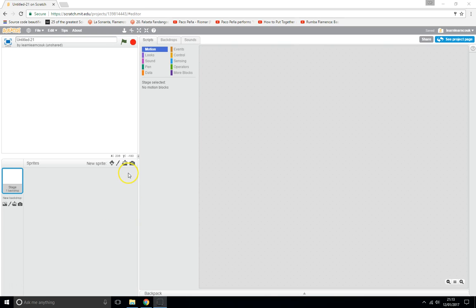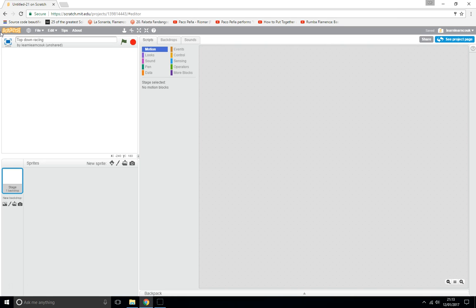Hello, welcome to another Learn Scratch tutorial. Today we're going to be showing you how to make a Scratch top-down racing game. First thing we're going to do is rename our game to 'Top Down Racing Game'.